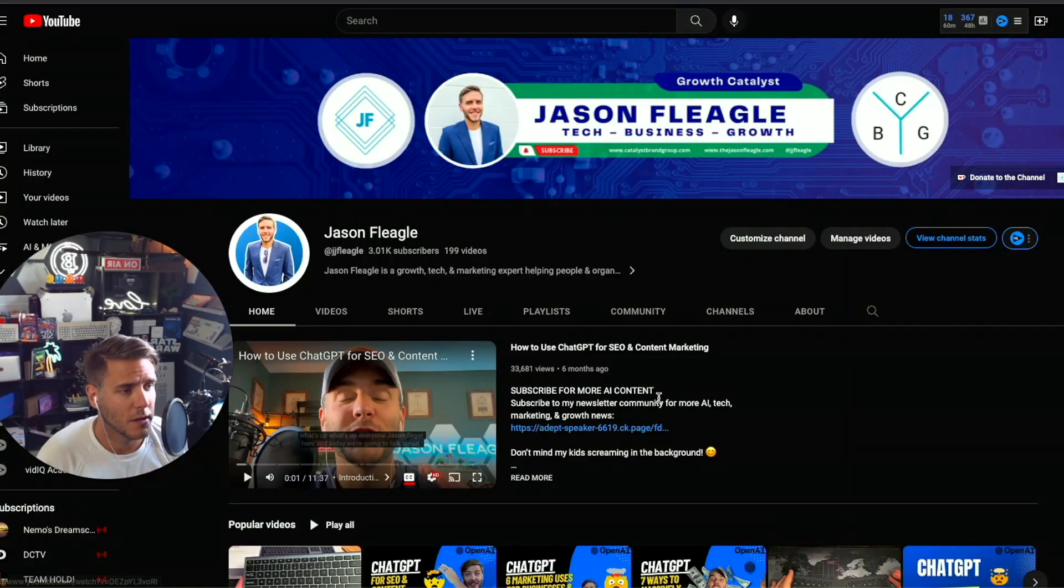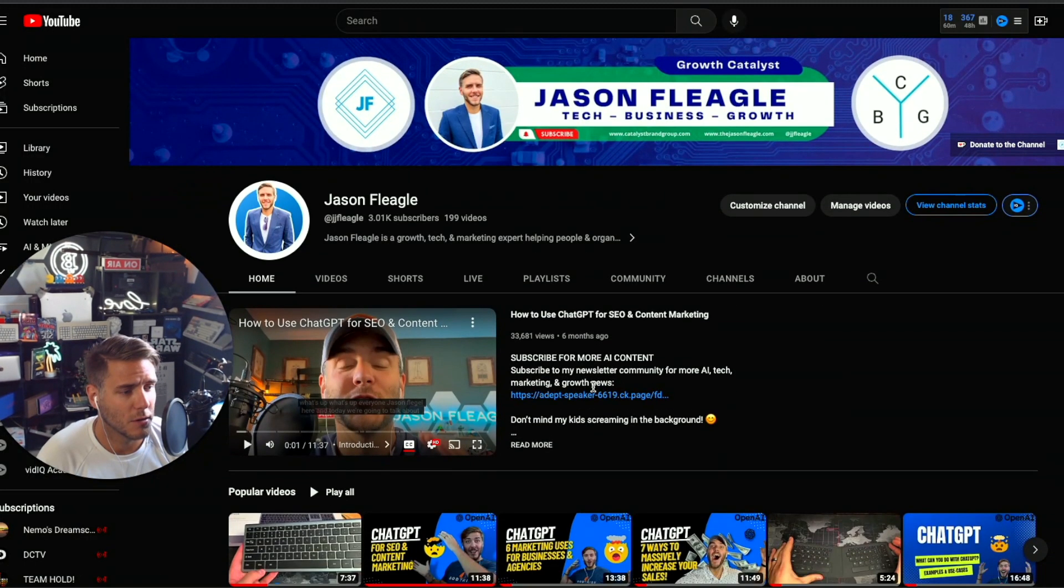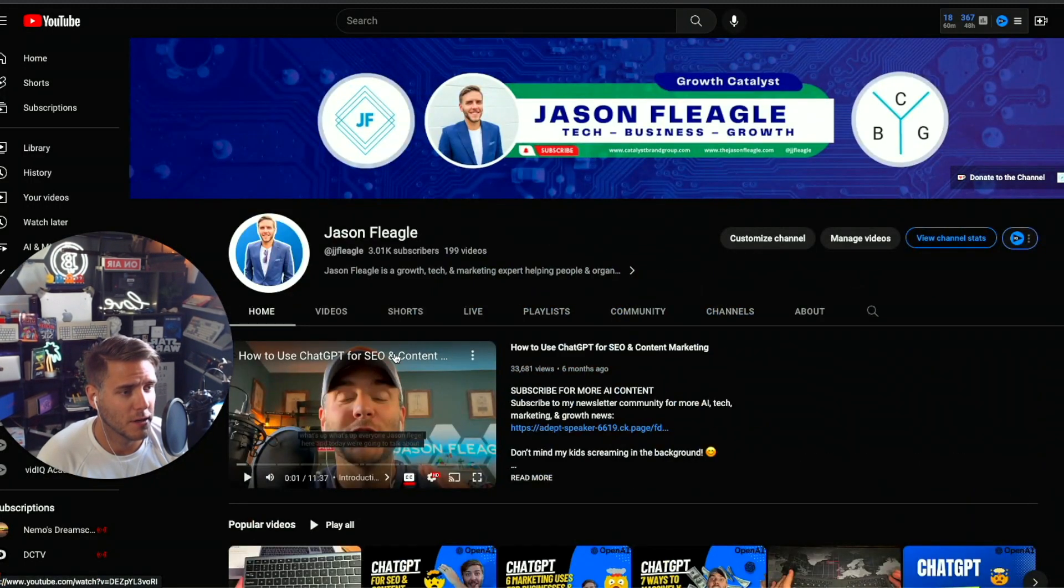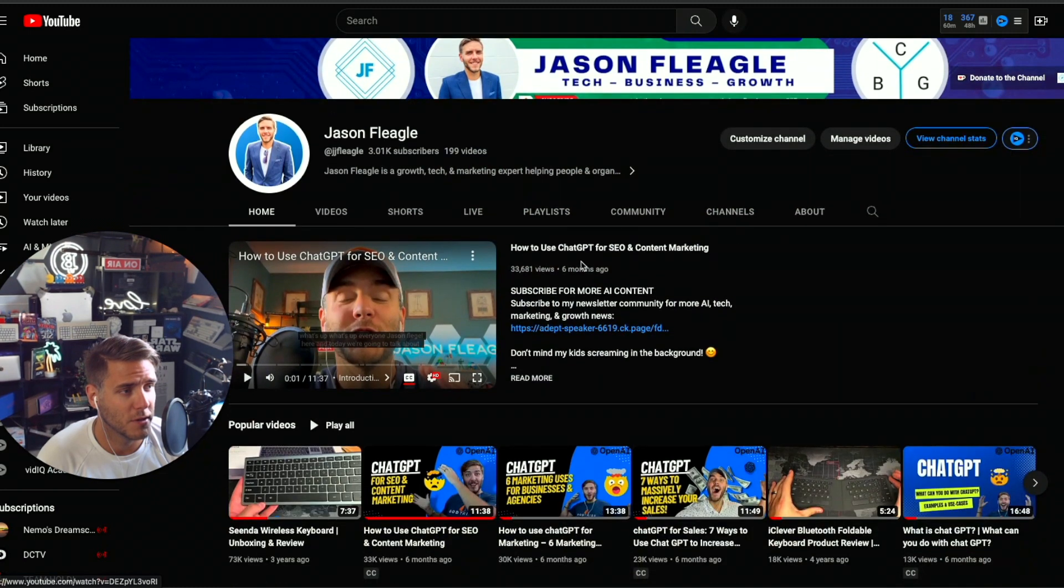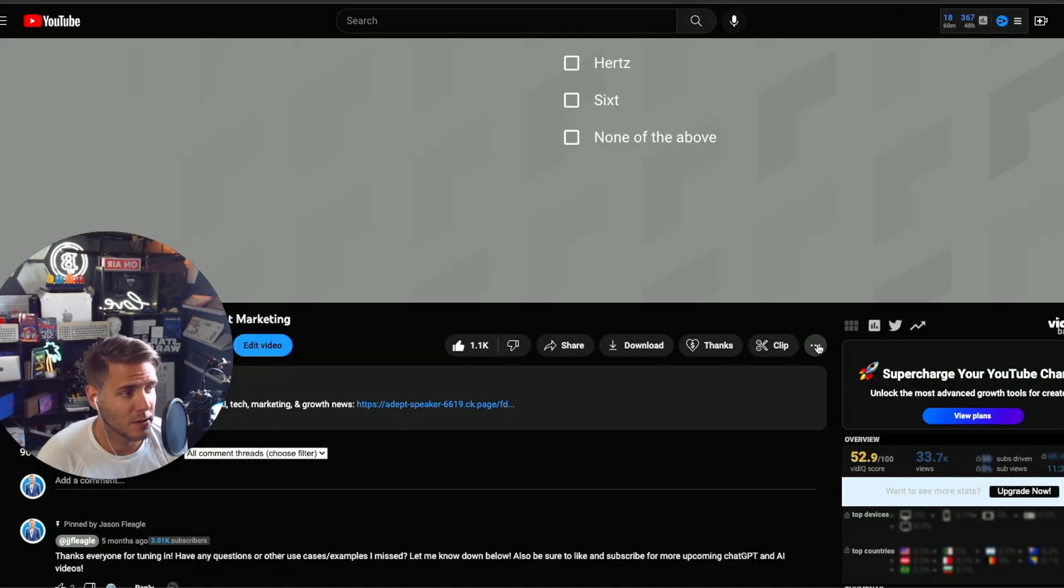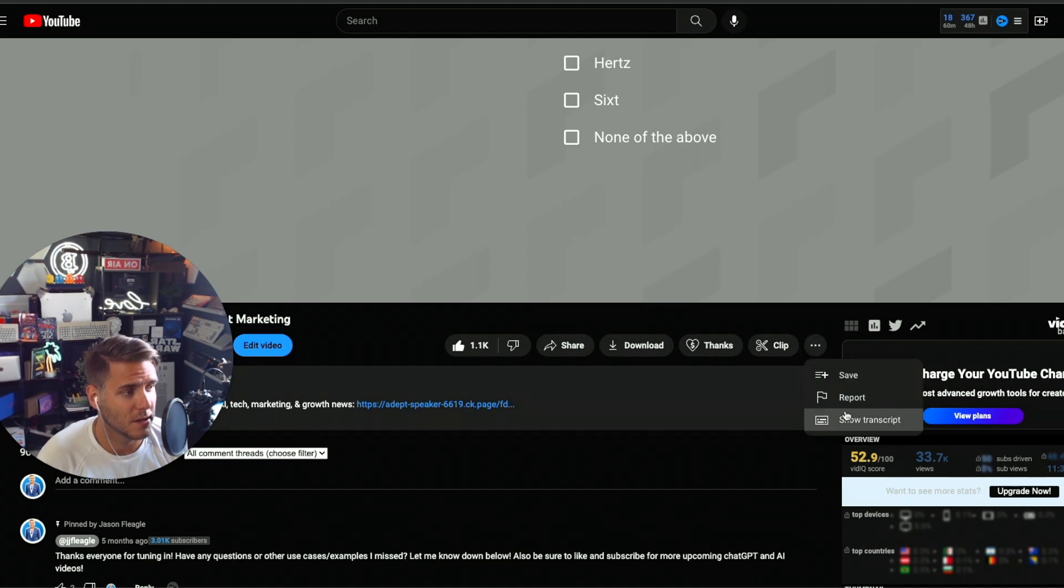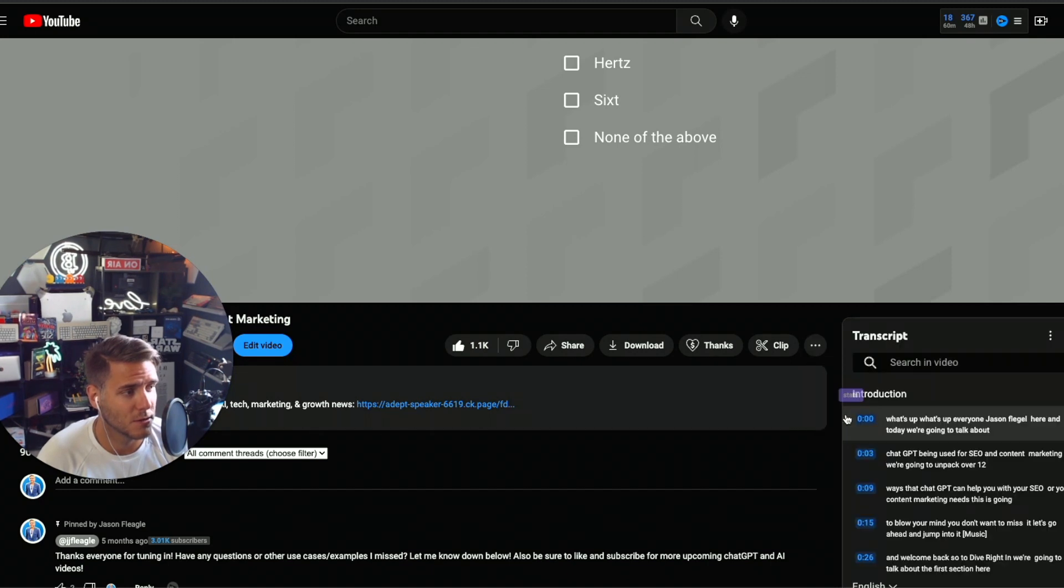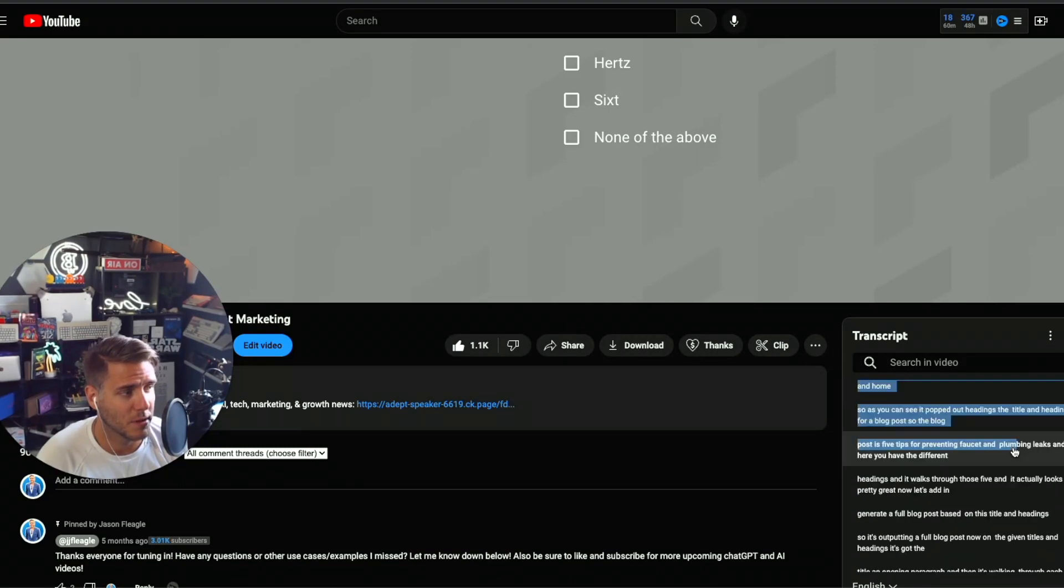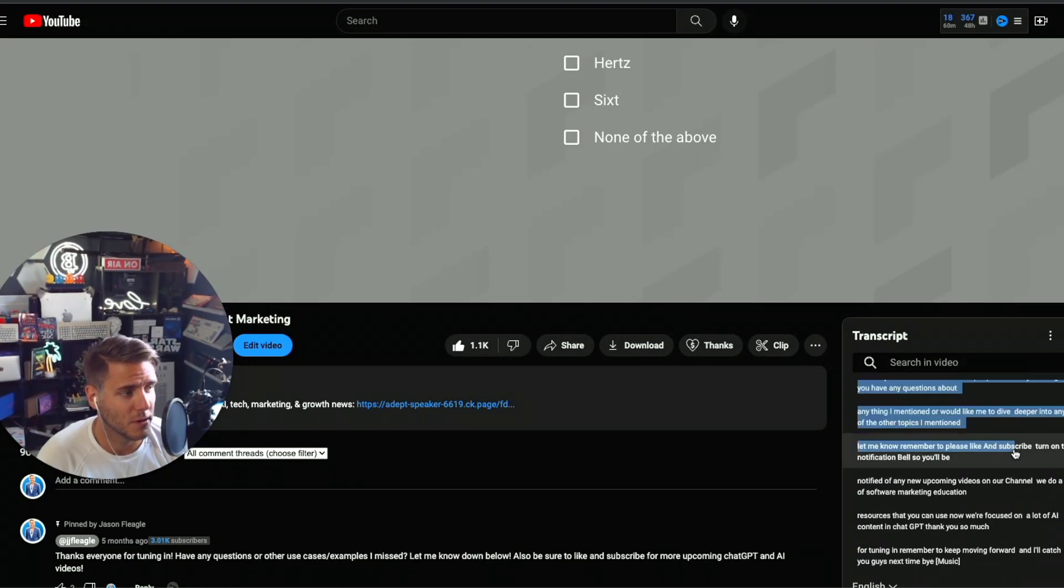So I am here on my YouTube channel. I'm going to go ahead and use my video, how to use ChatGPT for SEO and content marketing. Scroll down, click on these three dots here and click on show transcript. Then click on these three dots and toggle it. And then let's go ahead and copy all of this info.